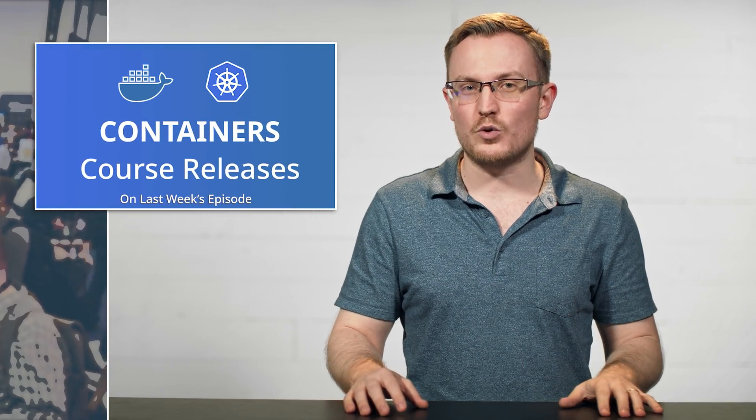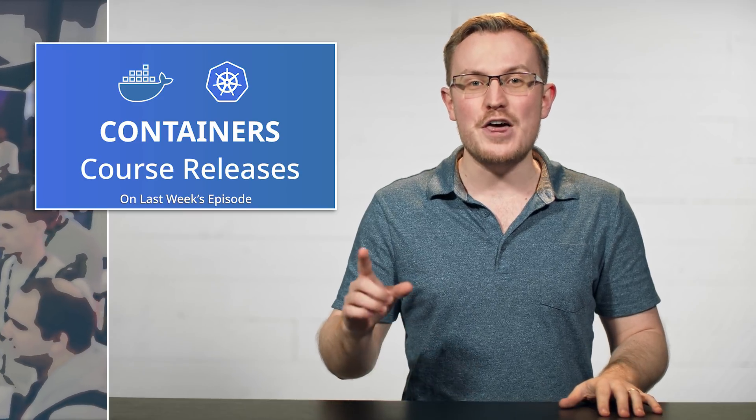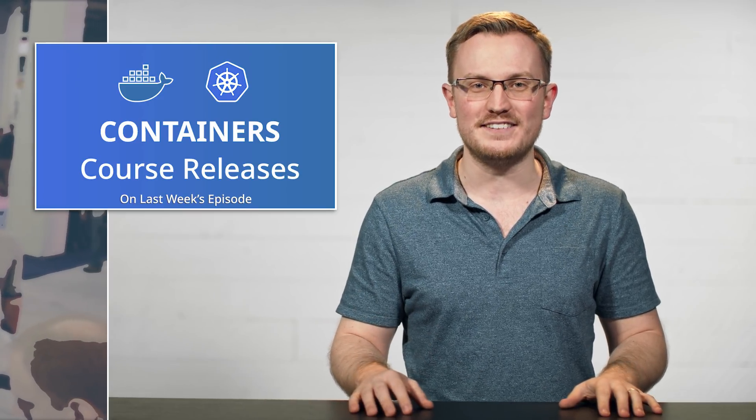Last week, we covered several container-related courses, so be sure to check those out in the last episode of the weekly update.